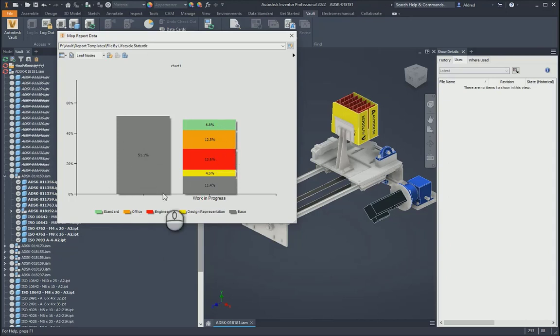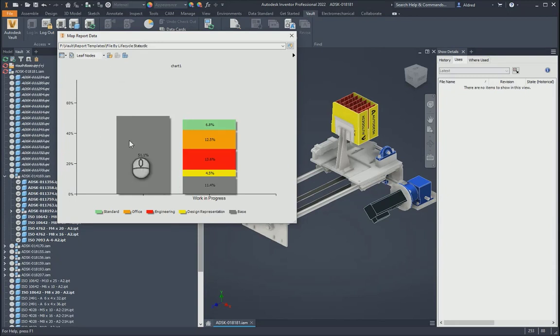So more than half of these files have actually not been assigned a category and also haven't been put into a lifecycle. So what this could tell you is that the guys haven't started working on this as yet.